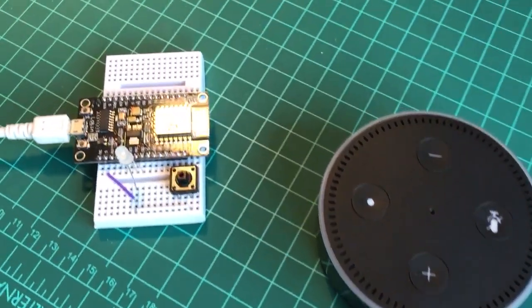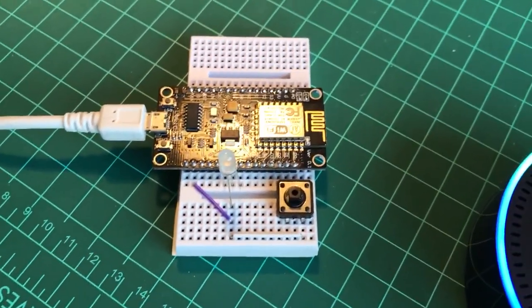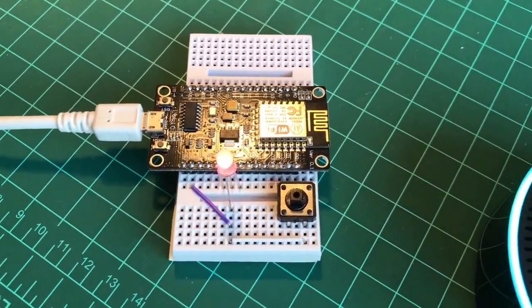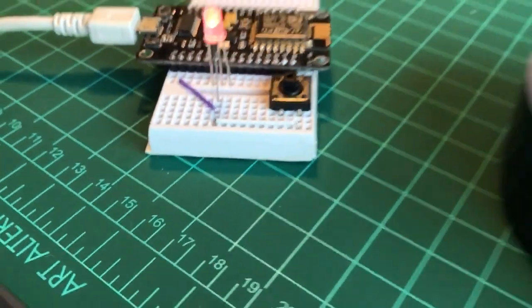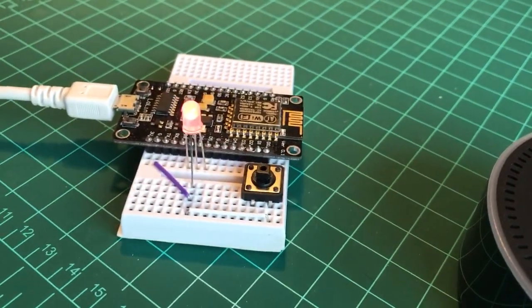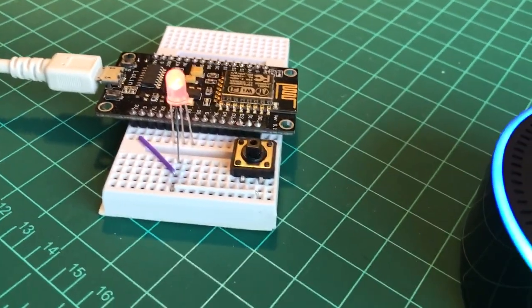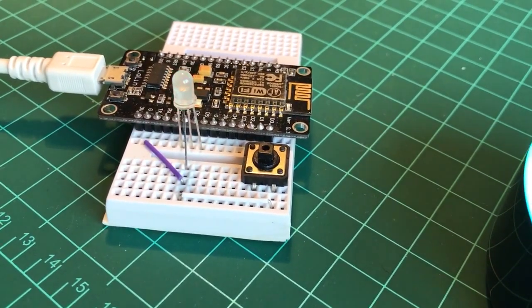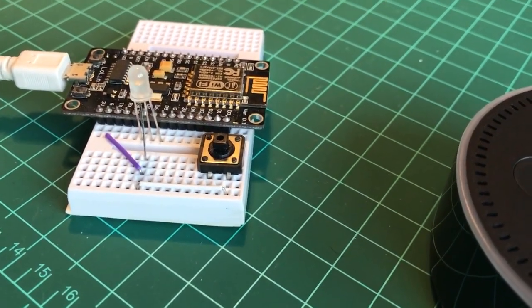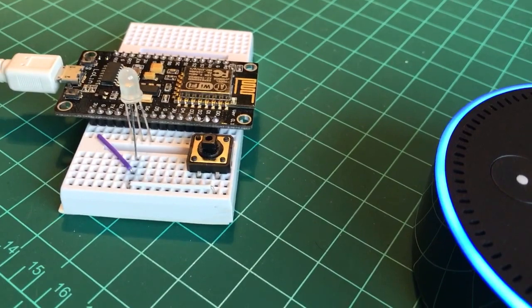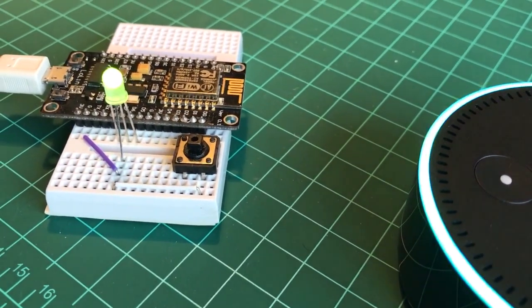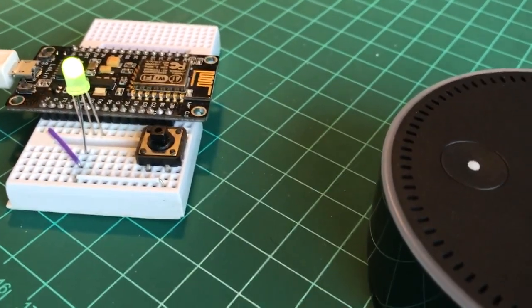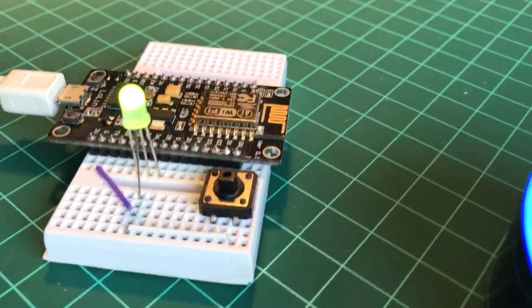Alexa, turn on red. Alexa, turn off red. Alexa, turn on green. Alexa, turn off green.